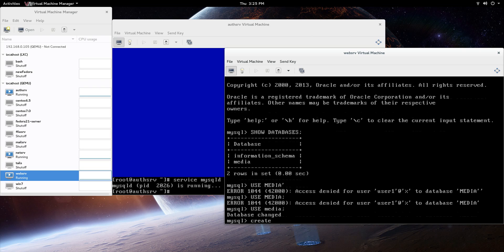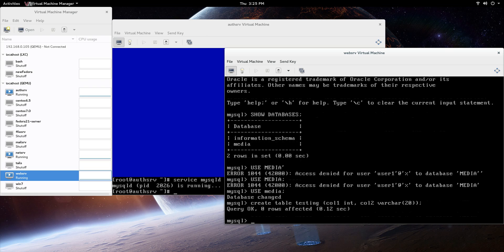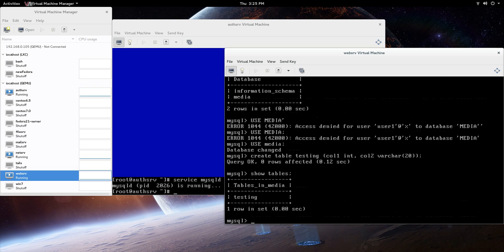I'm going to say create table testing, and then we're going to say column one int column two, let's just say varchar 20. We're good to go right there. So we created a table. Let's just say show tables, and testing right there.